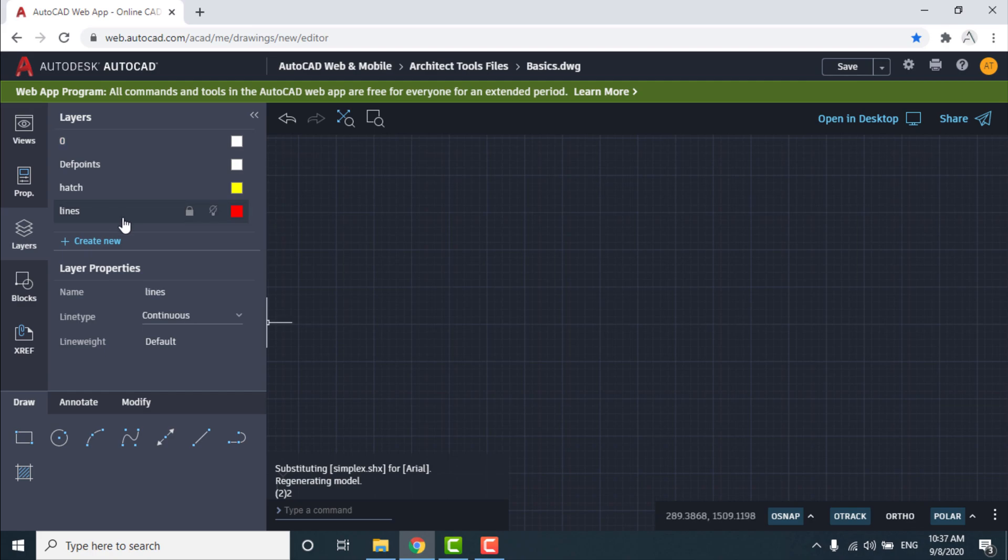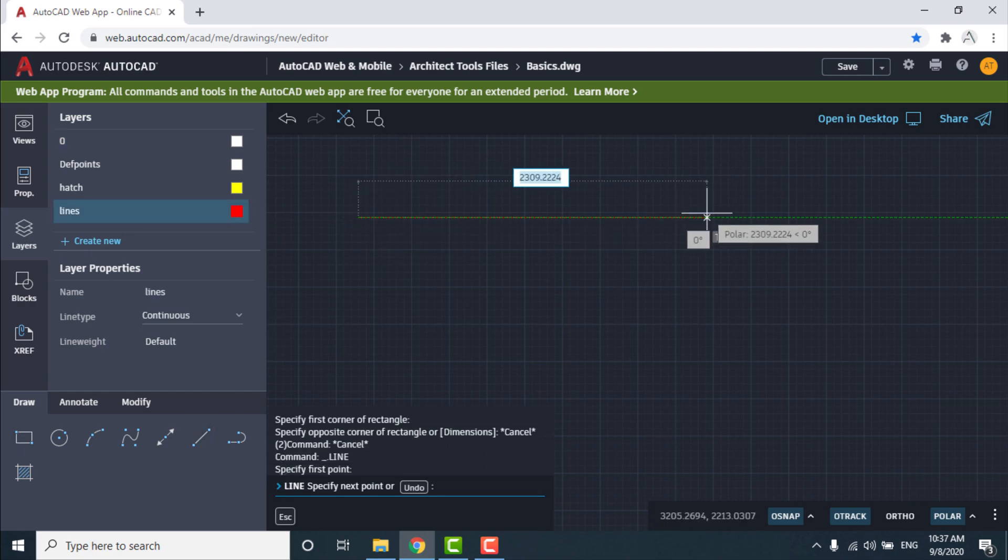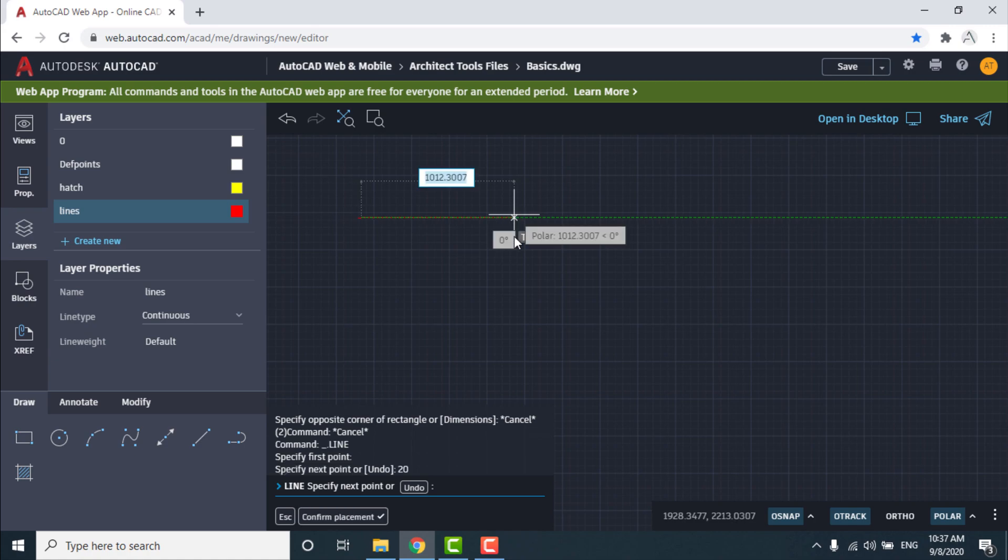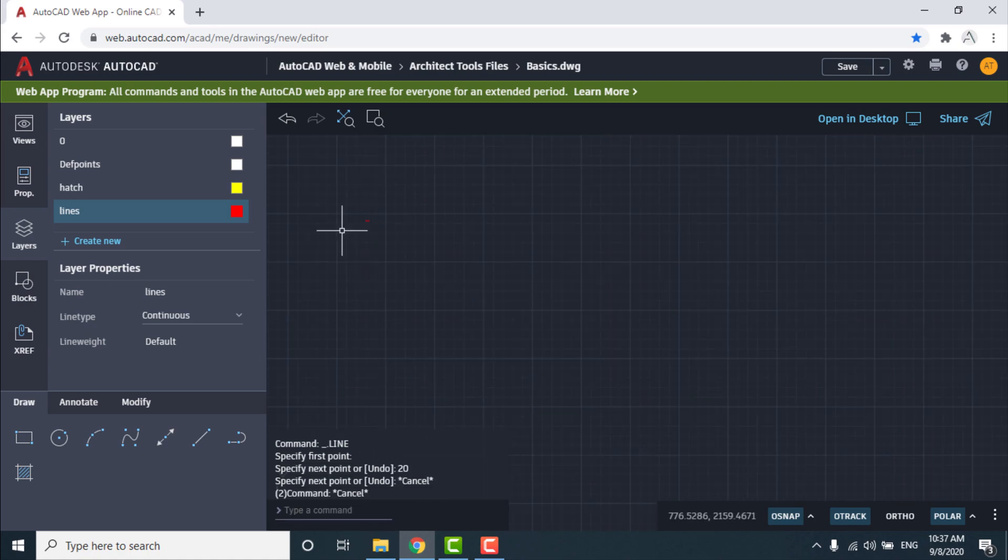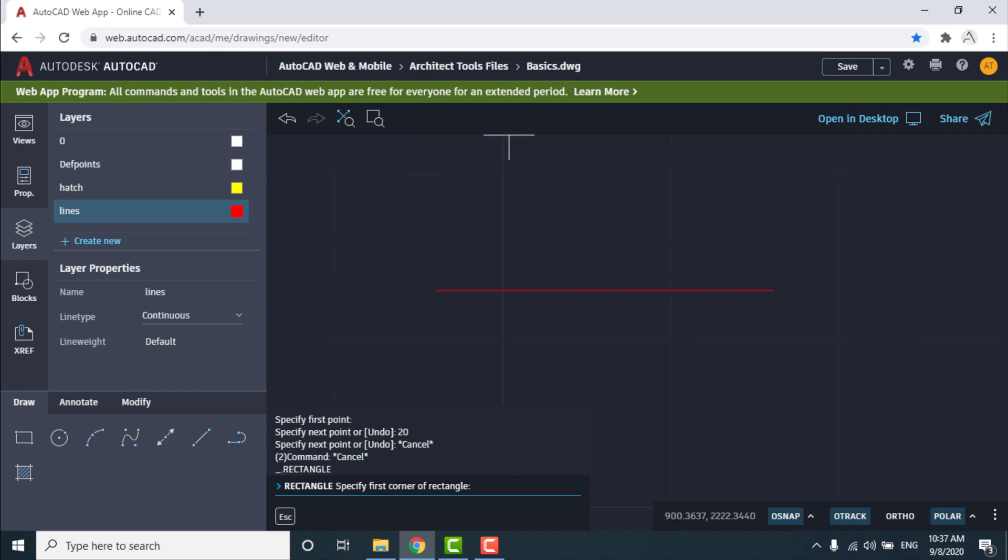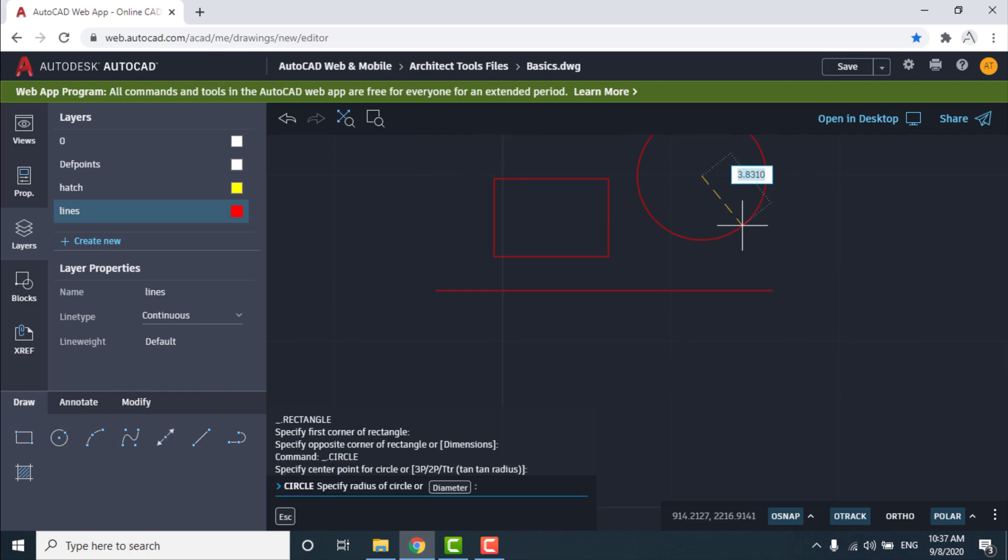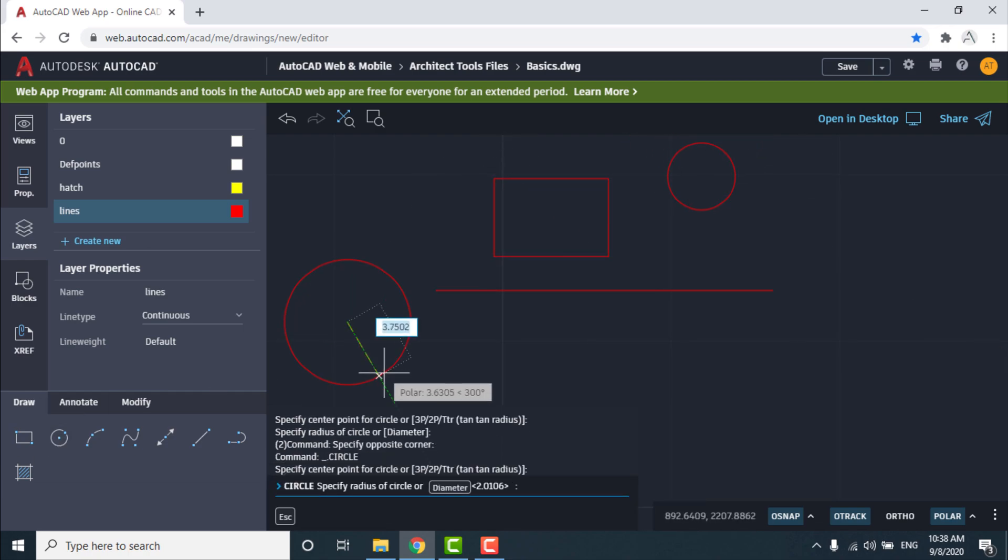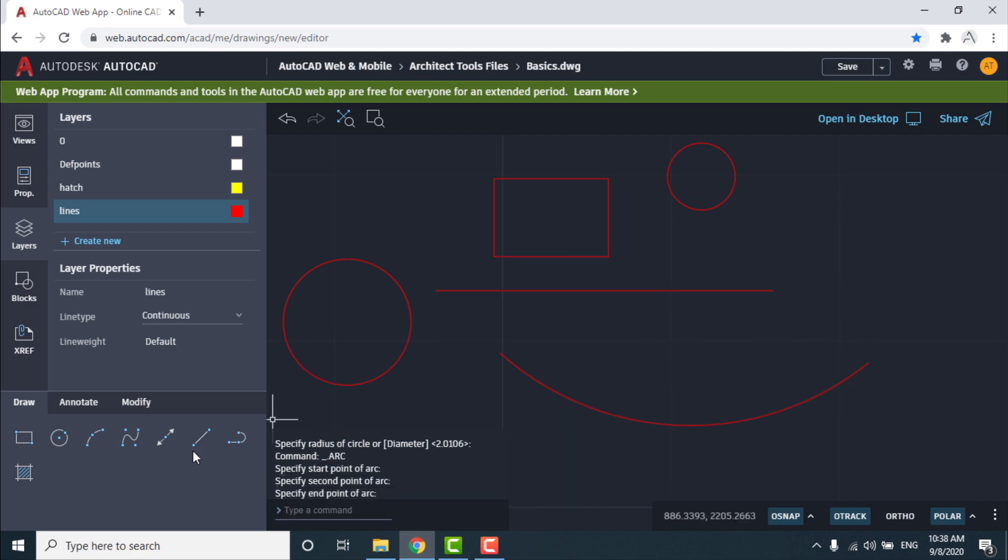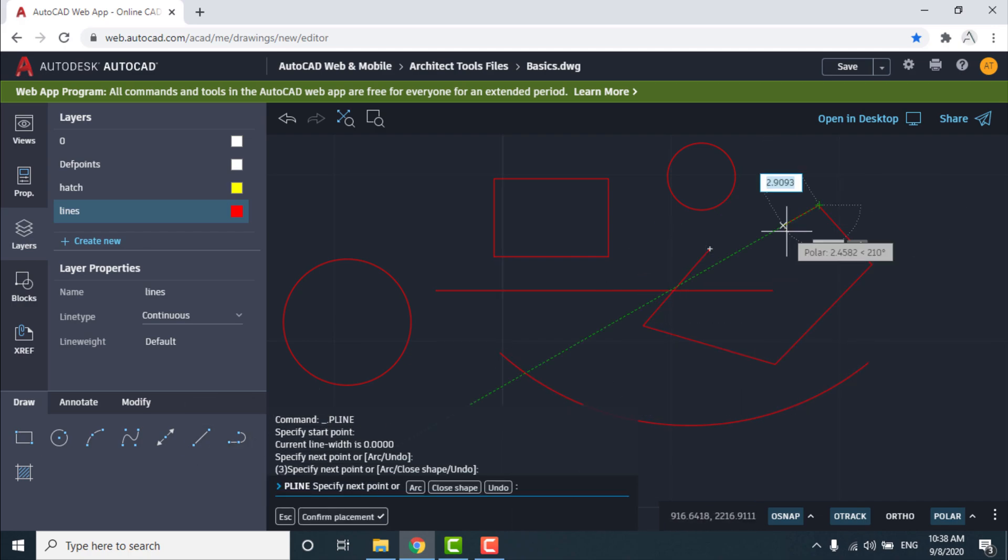Now begin with Draw list and choose Line command and use Zoom Extend to zoom in. Draw rectangle, circle, arc, polyline, construction line, and spline.